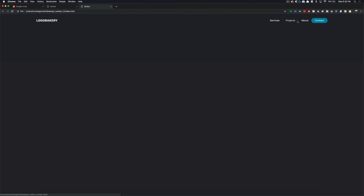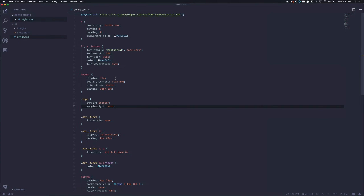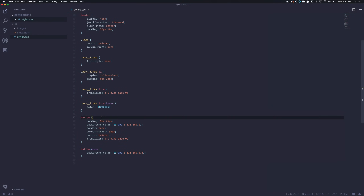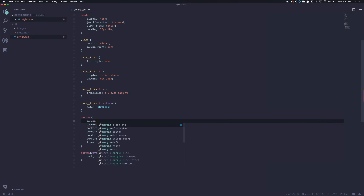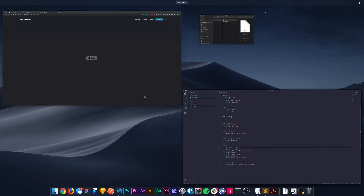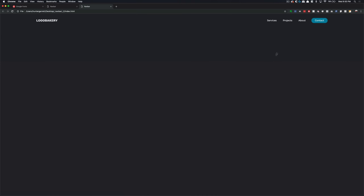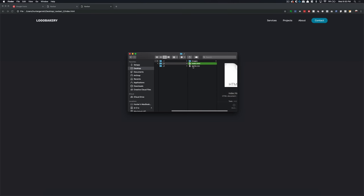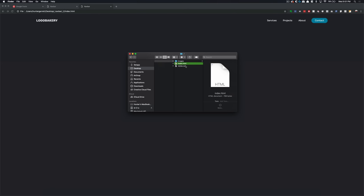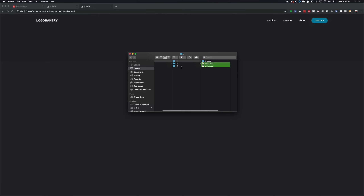Once we save that and refresh, you'll see the logo is floating way over here to the left, and everything now has that hover styling. There's just one more thing we want to do here — add a little bit of spacing on the contact. Let's come into the styles, scroll down to the button, and add a margin-left of 20 pixels. Once we save that and refresh, you can see everything is evenly spaced out.